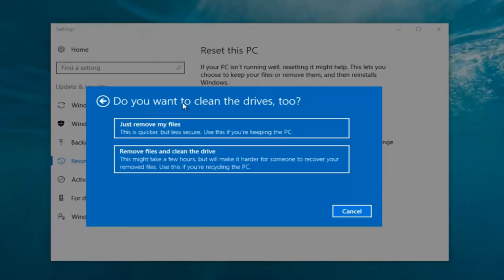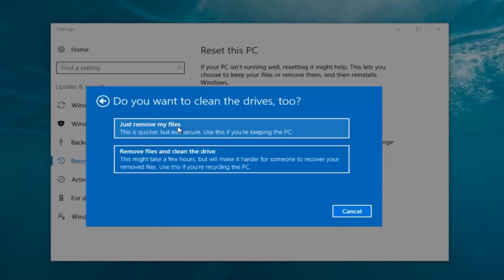It's going to ask: do you want to clean the drives too? We have two options. We can just remove the files — this is quicker but less secure, use this if you're keeping the PC. Or you can select 'Remove files and clean the drive', which might take several hours but will make it harder for someone to recover your removed files — use this if you're recycling the PC. Most people are keeping the computer, so we're going to select 'Just remove my files'.